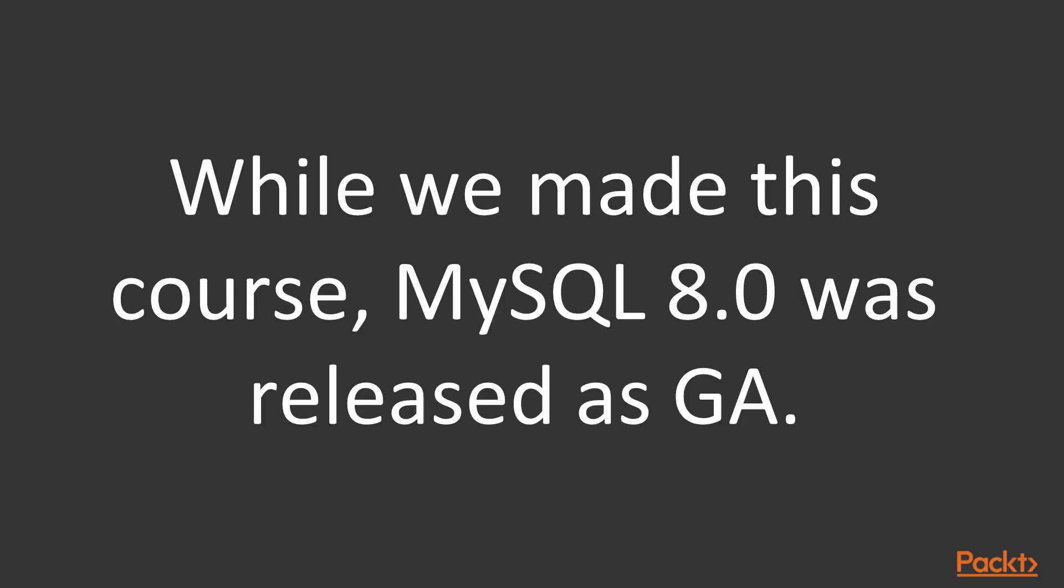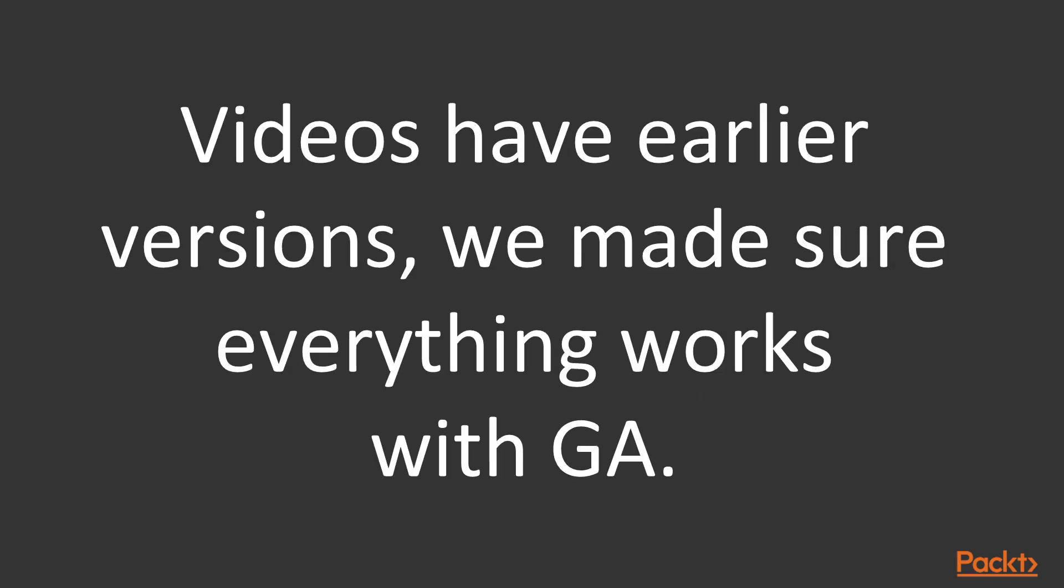While we made this course, MySQL 8.0 was released as GA. We recorded videos earlier than the GA release as well. Some of the videos are with MySQL 8.0.3, and some of them are on MySQL 8.0.4. We made sure that labs are updated with the GA release, and that every lab works with the GA release, and the text instructions on the labs are up to date.